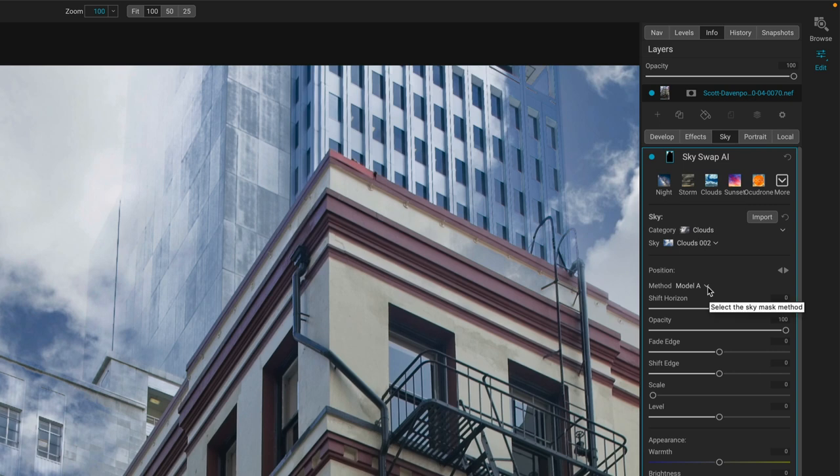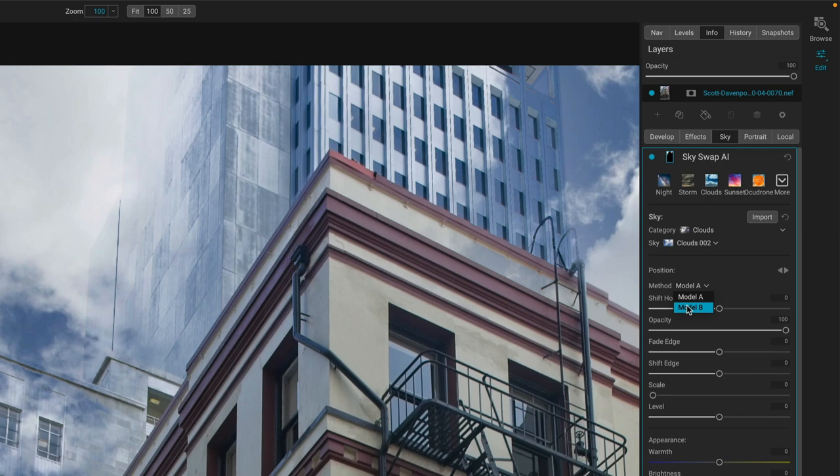We've got model A, which is the default, and when something like this happens, you're like, wow, that's a lot of work to go clean up. You try model B,